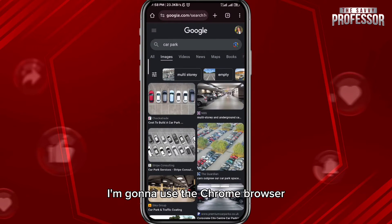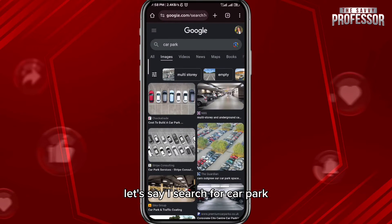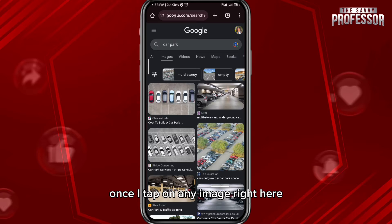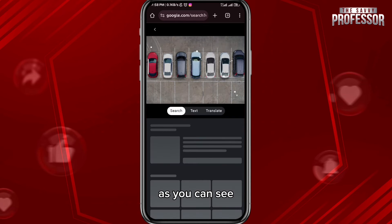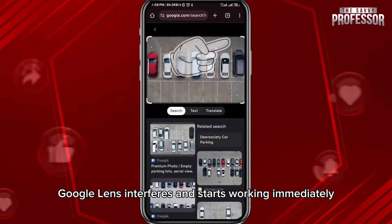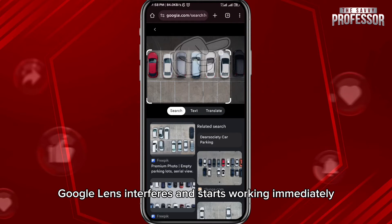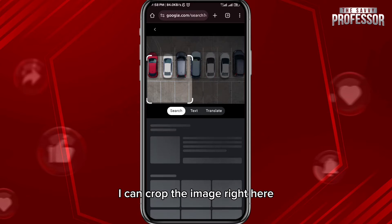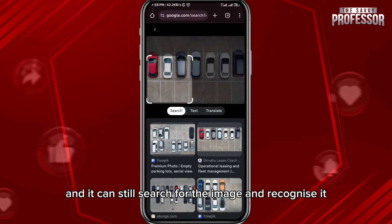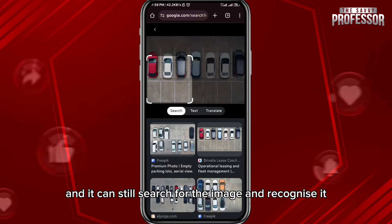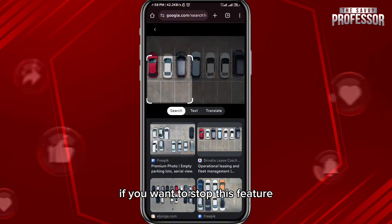I'm going to use the Chrome browser. Let's say I search for 'car park' — I found the results. Once I tap on any image, as you can see, Google Lens interferes and starts working immediately. I can crop the image and it can still search for and recognize it.